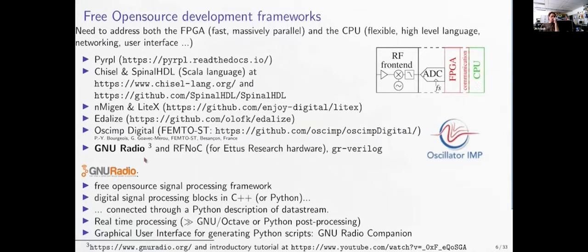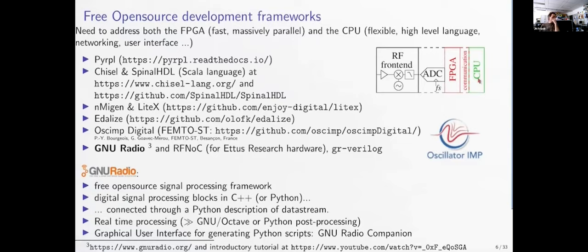In the context of GNU Radio, Ettus Research provides RFNOC, centered on their hardware. Ettus Research is a California company founded by Matt Ettus and a major GNU Radio supporter. GR-VariLog provides an interface between HDL languages running in the FPGA and GNU Radio. FPGA-to-CPU communication can be external through USB or Gigabit Ethernet, or internal through an AXI bus in system-on-chip solutions from suppliers like Altera and Xilinx.